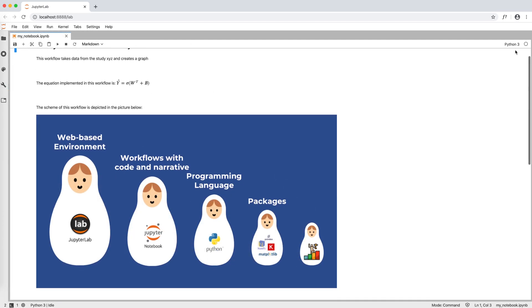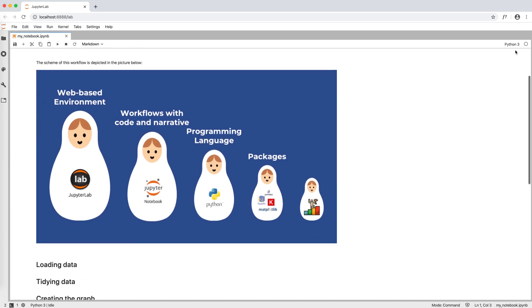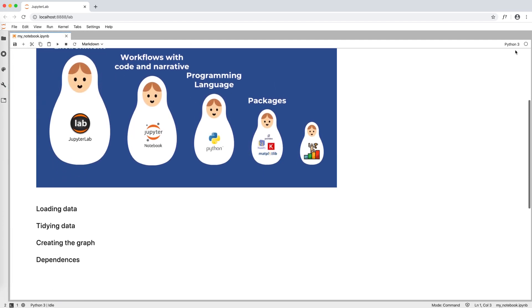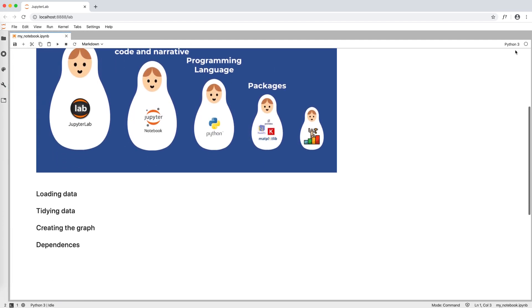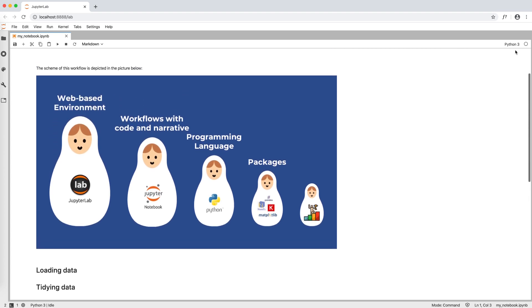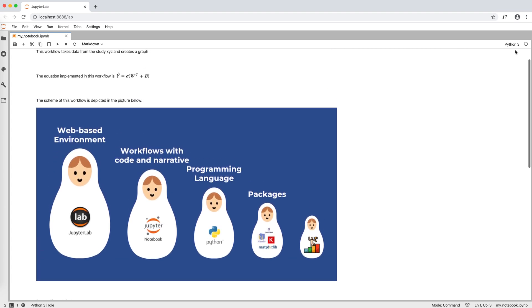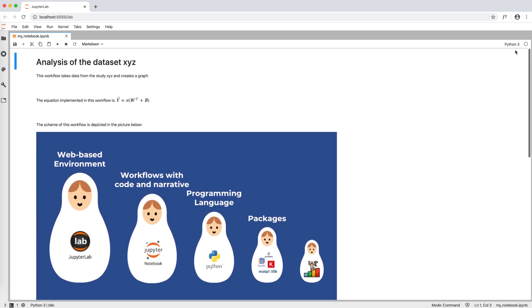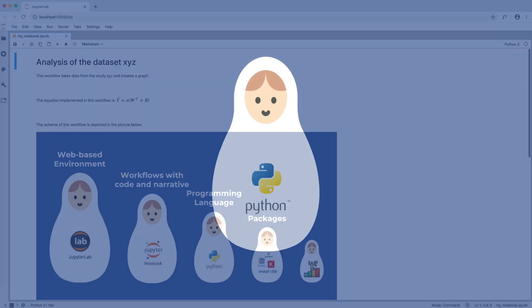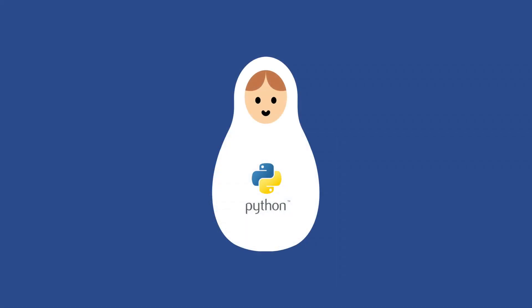We have quickly seen what the Jupyter Notebook is and all the basic elements we need to create the narrative that describes our code and makes it human-readable. So now, it's time to start coding! Let's have an intro to Python in the next video!